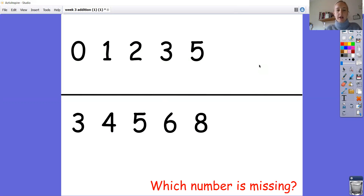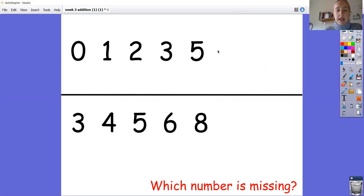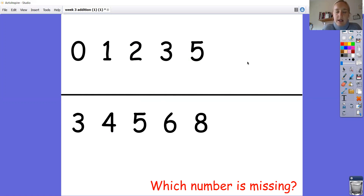Well done. So this week we've also been looking at ordering numbers. We're getting quite good at this now, so I thought I'd give us a bit more of a challenge and see which number is missing in my number sequences when I put my numbers in order. So let's have a look at the top numbers. Can we say them together? I've got 0, 1, 2, 3, and 5. So one number is missing in that number sequence. Have a little look — which number is it?